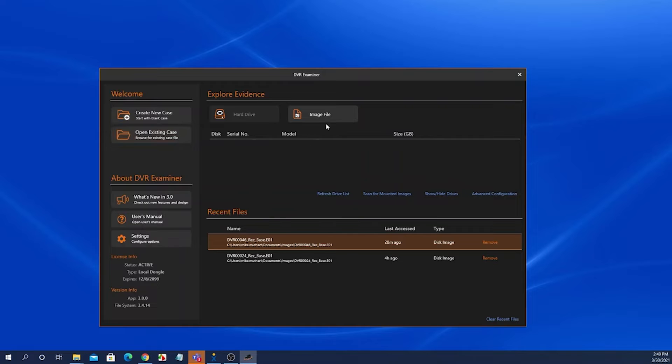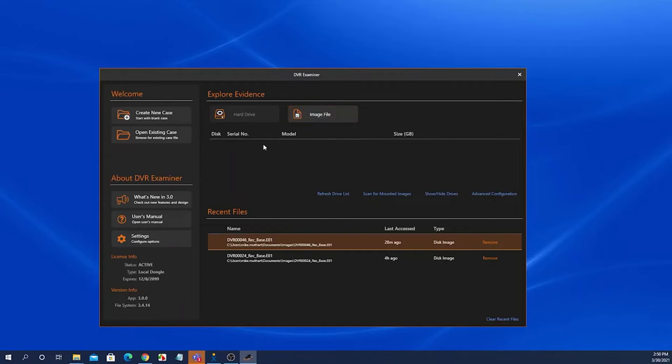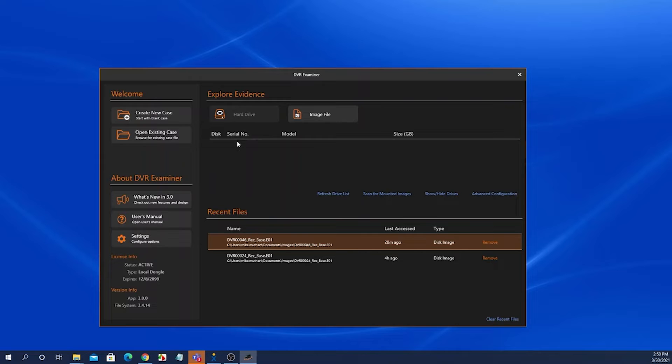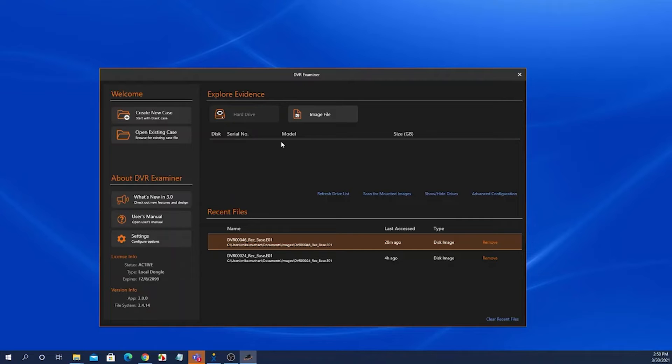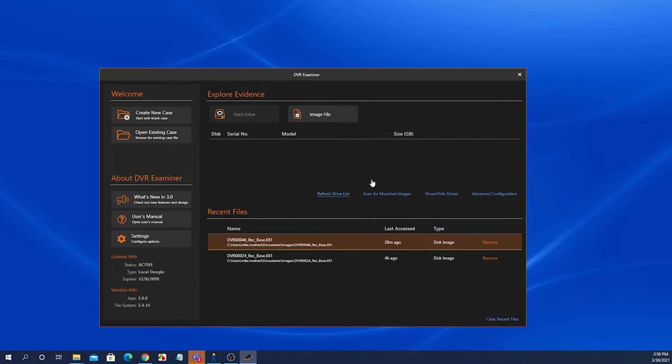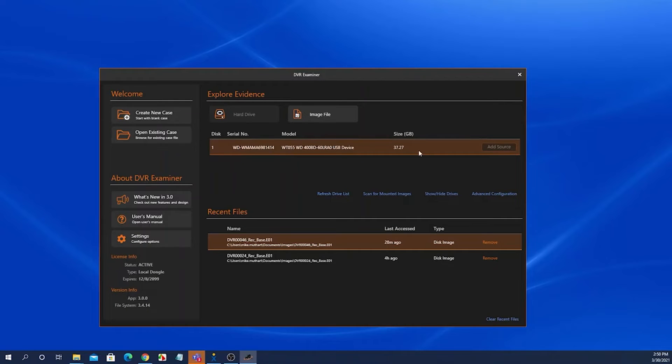The explore evidence panel is where you can select to detect your source data either by selecting an image file or by selecting a hard drive. If you have a hard drive hooked up it should show up in this grid list here. If you've hooked it up after you've started DVR Examiner and want it to show up in this grid list, simply click the refresh drive list and doing so will populate the newly hooked up drive in the grid list.